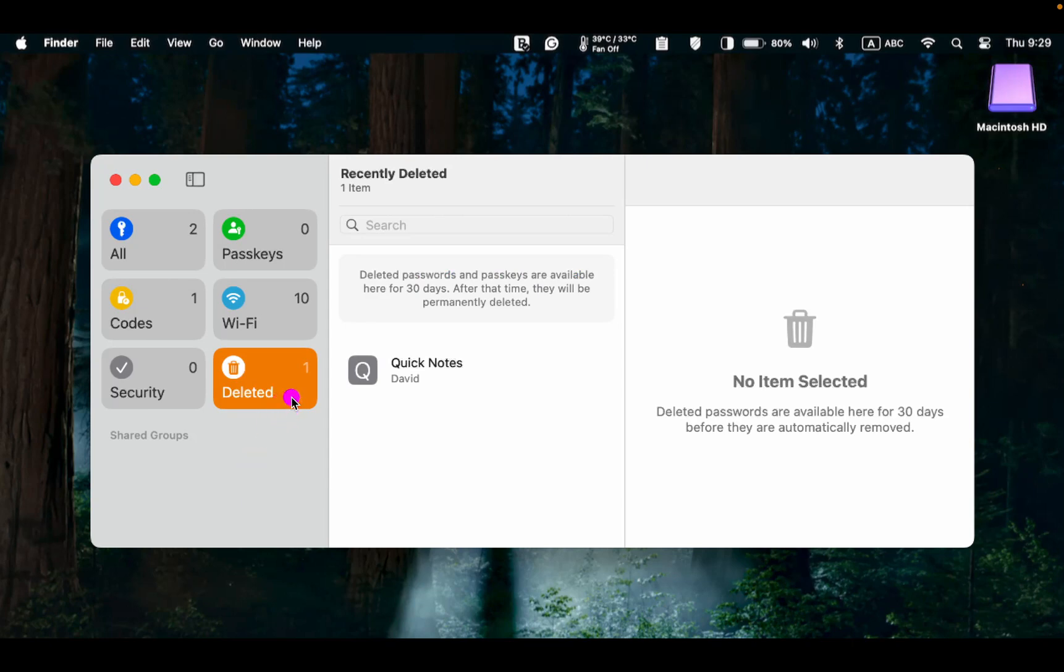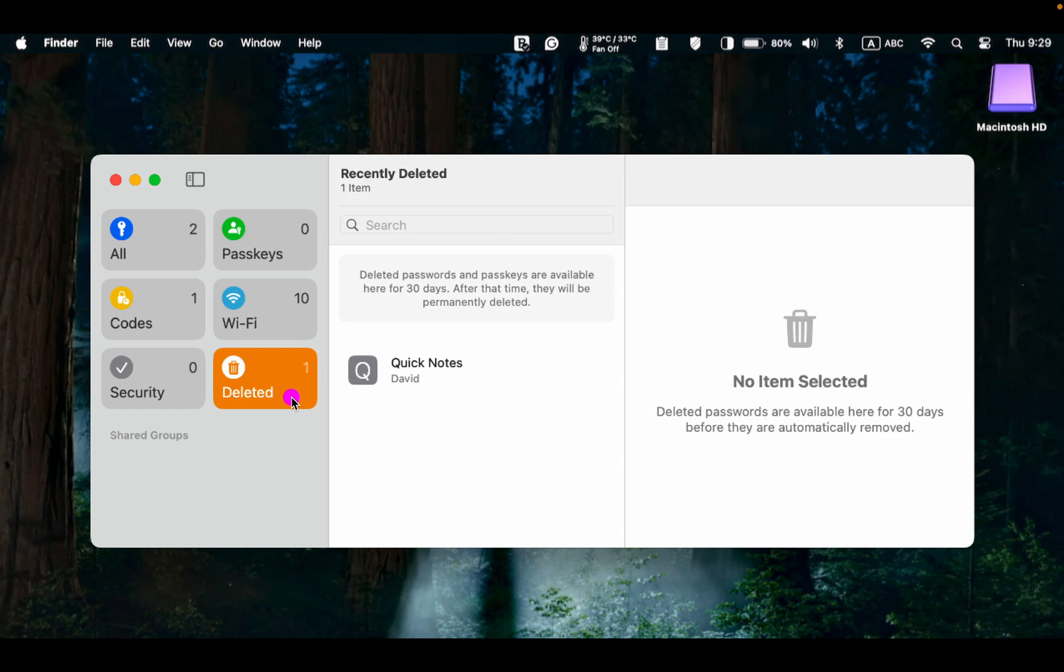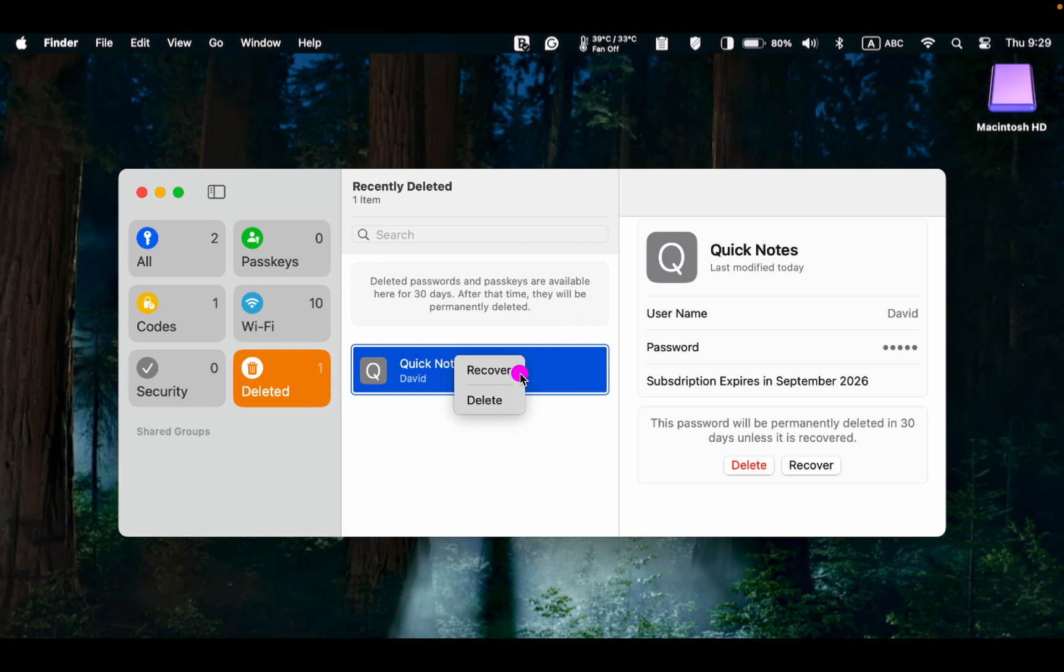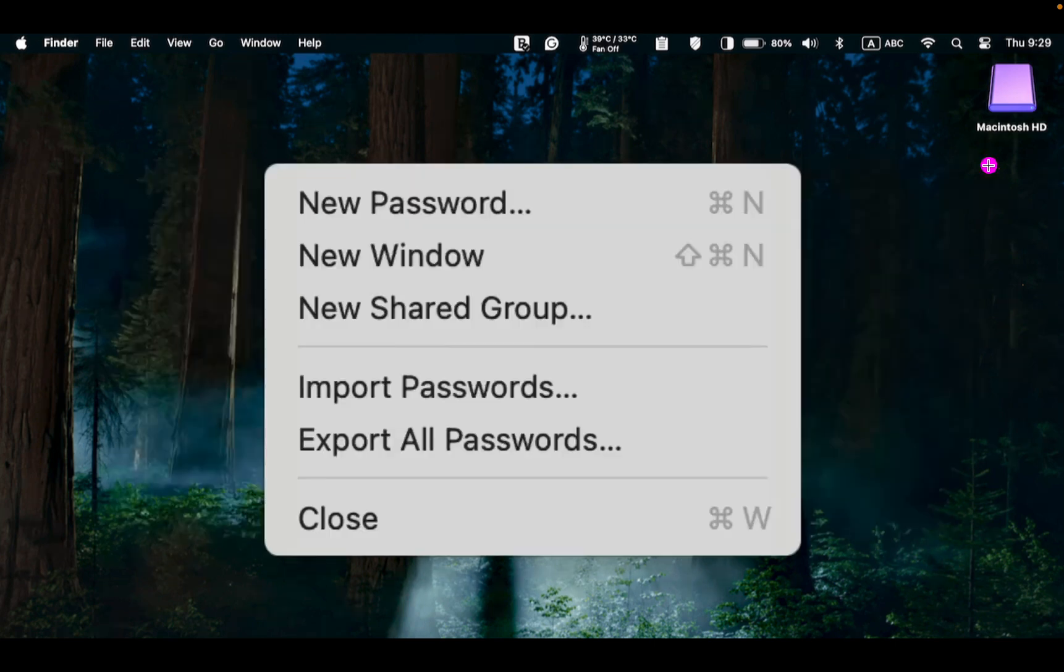Deleted. This section displays deleted passwords, which remain for 30 days before being automatically removed. If it hasn't been automatically deleted yet, you can click on it and select Recover.